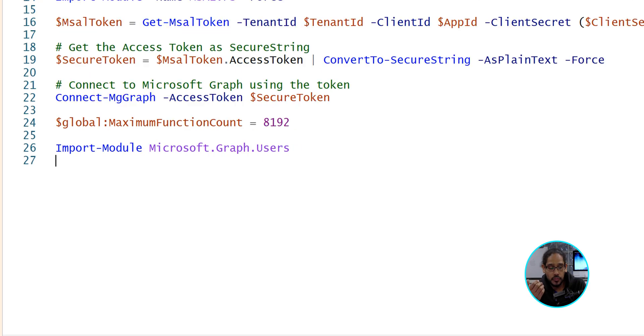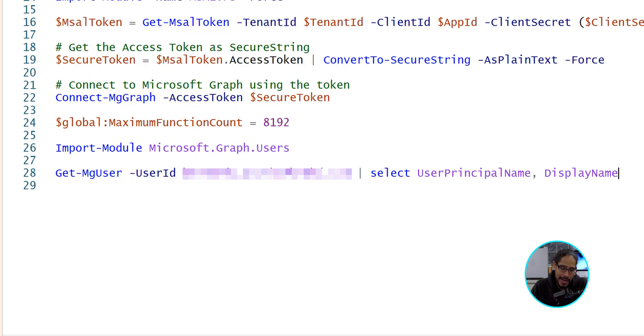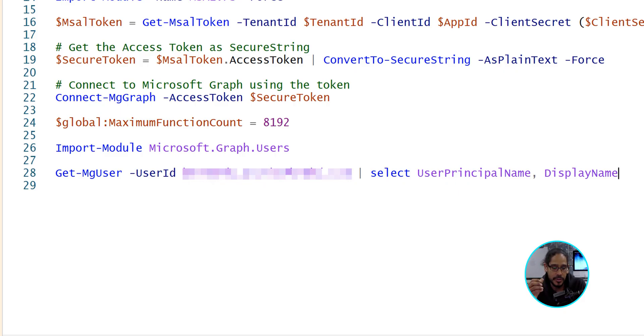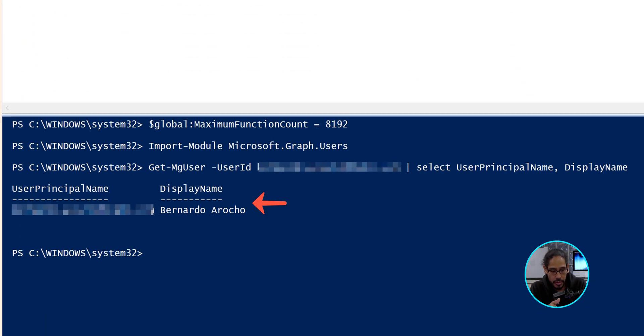I'm going to run get mguser with the parameter of user ID, any user, and I'm going to select the particular parameters of user principal name and display name. If everything works well, if I run this, you should get an output, which is great. Now it's time for us to get the information to see whether or not your users or a particular user has read the email that you sent out.